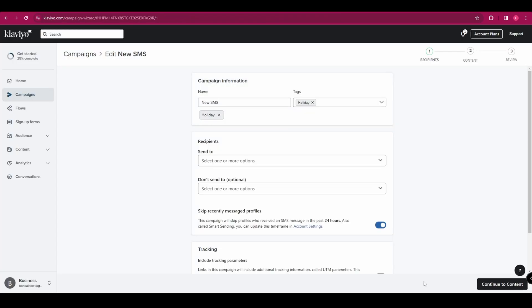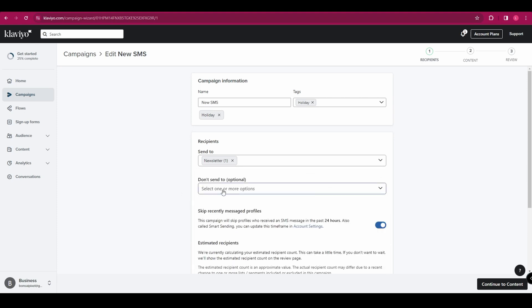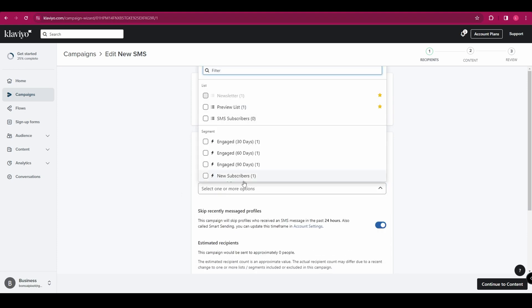You're now going to select your recipients from this drop down menu. So you've got all your different lists in here. You can select quite a few if you want to. You can then select don't send lists again. So if you want to exclude anyone, you can do that.